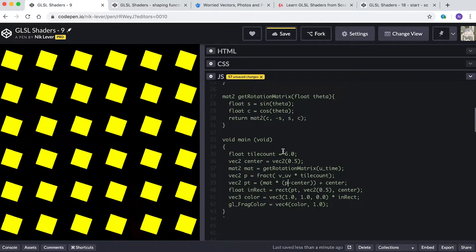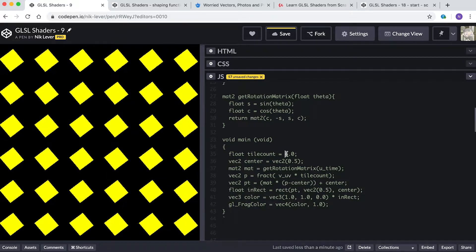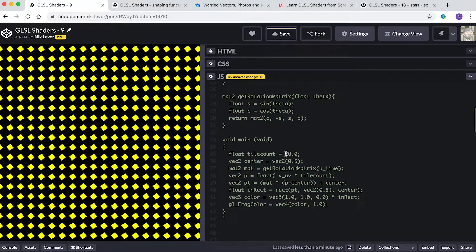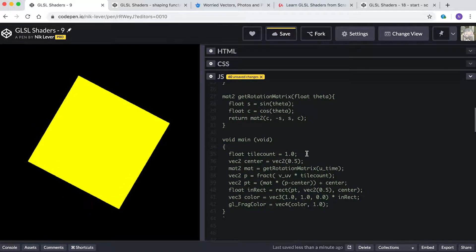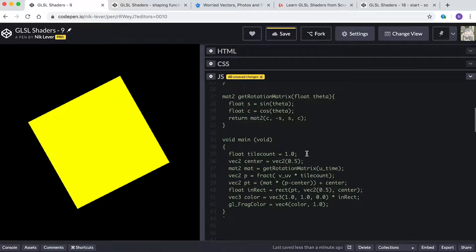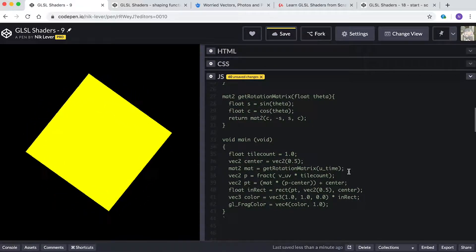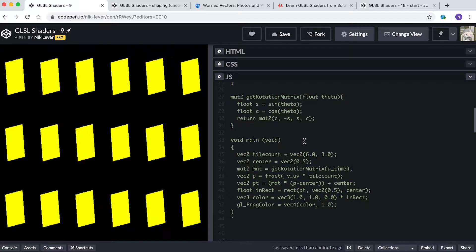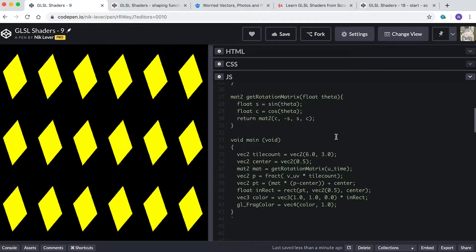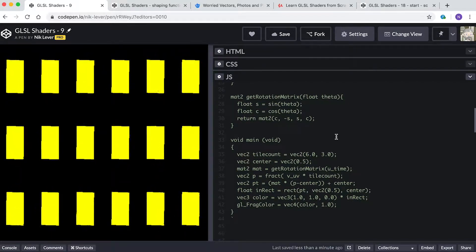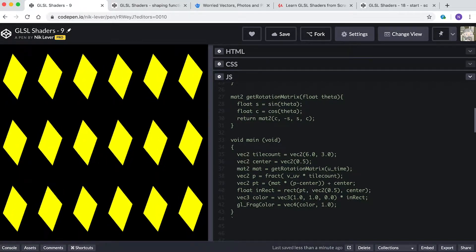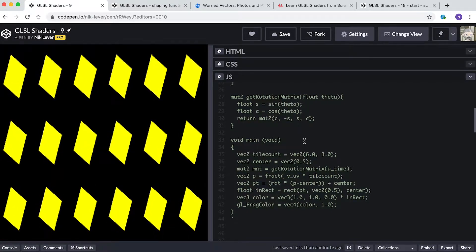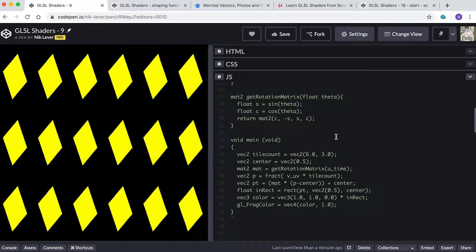Now is a great time to play with the tiling value — try adjusting it to 10, 20, or even 1. What happens if you change tile_count to a vec2 type and have different values for x and y? The coordinate space will no longer be square and you'll get a square that is stretched in one direction.